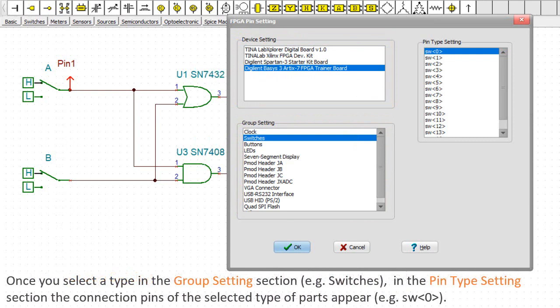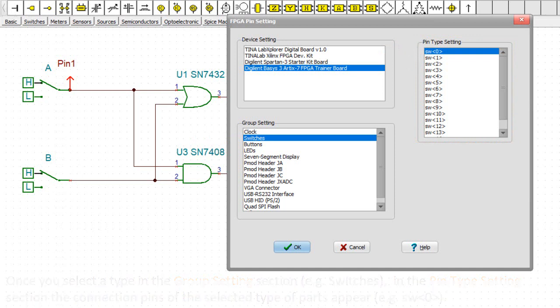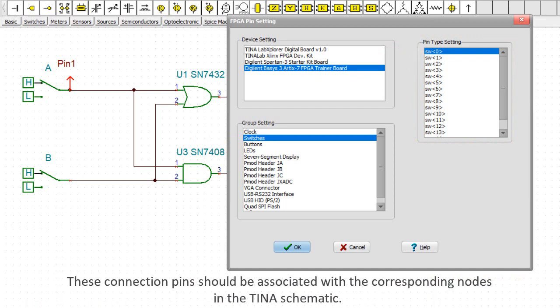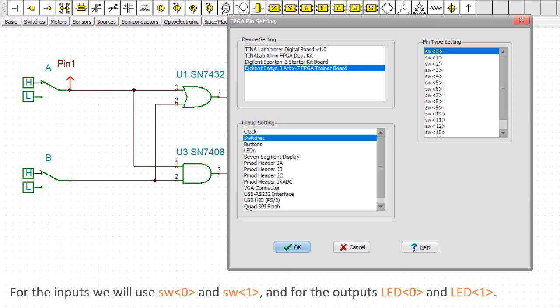Once you select a type in the group settings section, e.g. switches, in the pin type setting section, the connection pins of the selected type of parts appear, e.g. SW0. These connection pins should be associated with the corresponding nodes in the TINA schematic. We'll rename the FPGA input and output pins, including their labels, accordingly, as those on the FPGA boards to which they will be connected. For the inputs, we will use SW0 and SW1, and for the outputs, LED0 and LED1.